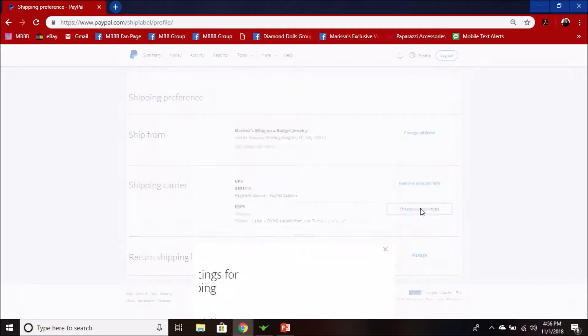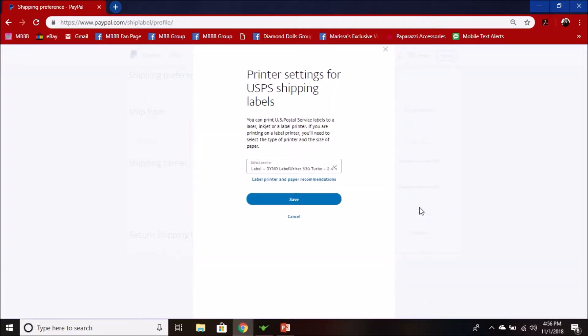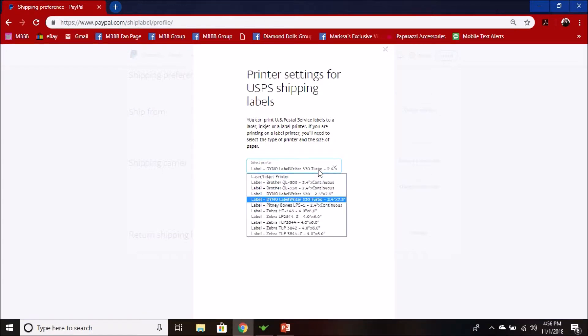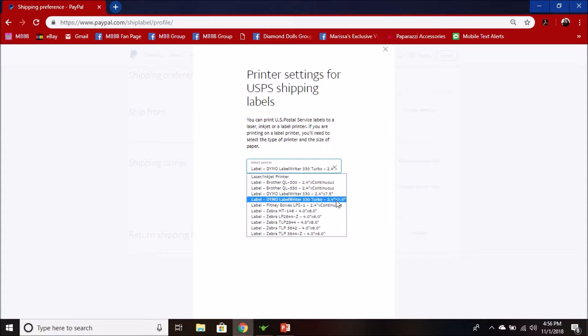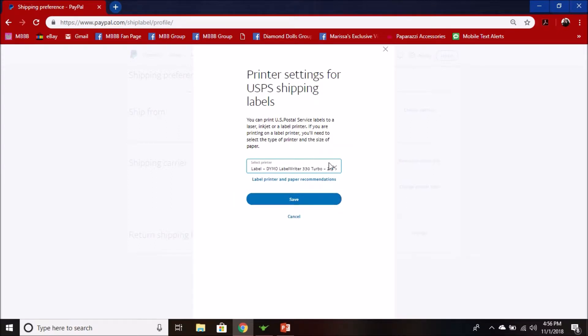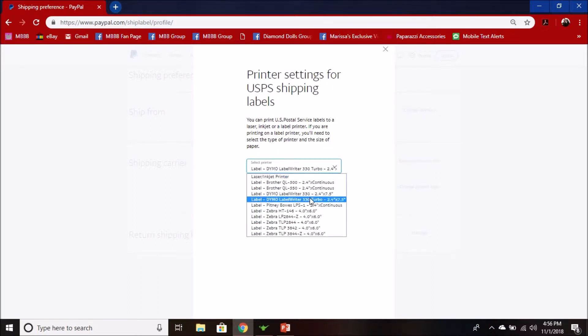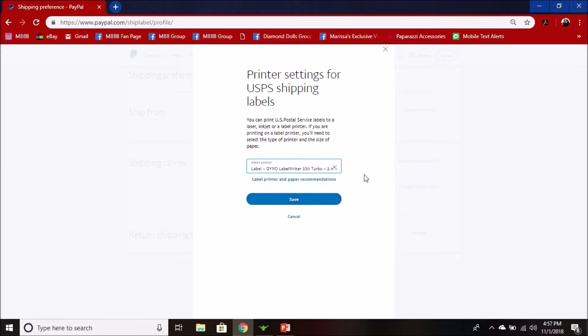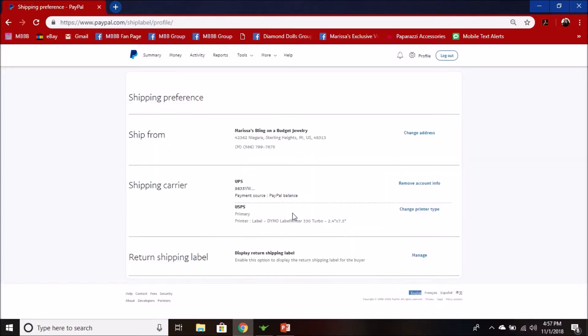If you have a Dymo label writer 450, you're going to want to use the 330 turbo, which is the 2.4 by 7.5 inch label. Even though you have a 450, they don't have it on the list, but it's compatible with that model. So again, Dymo label writer 330 turbo, 2.4 by 7.5 is what you want. I'm going to cancel, but you're going to want to hit save if it wasn't in there.